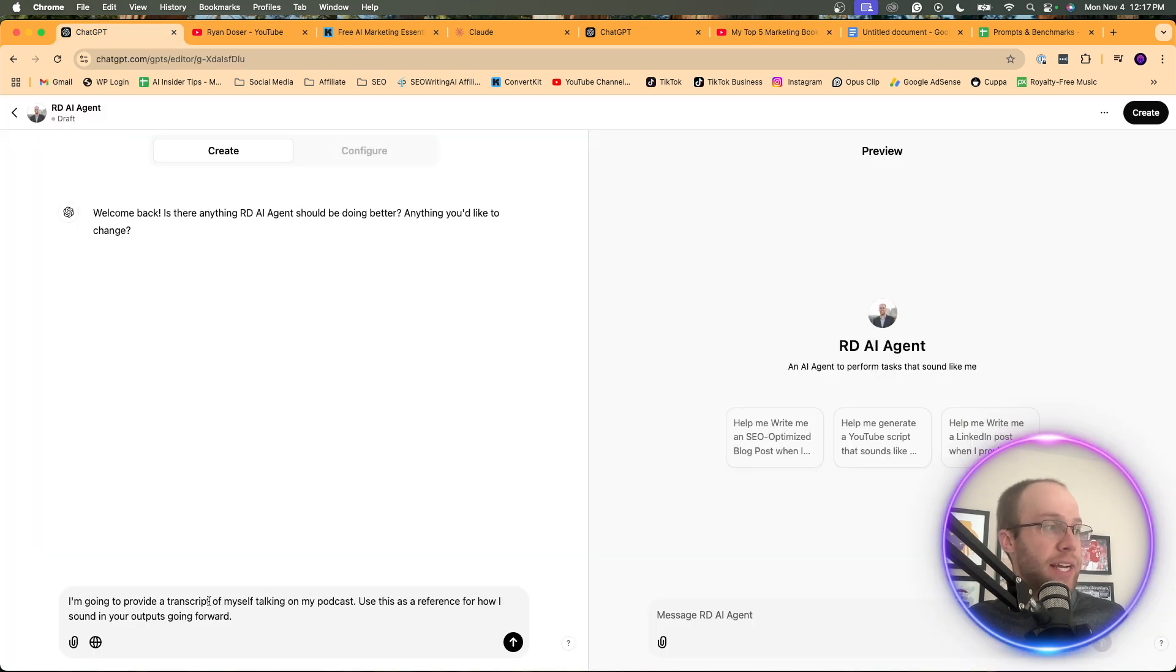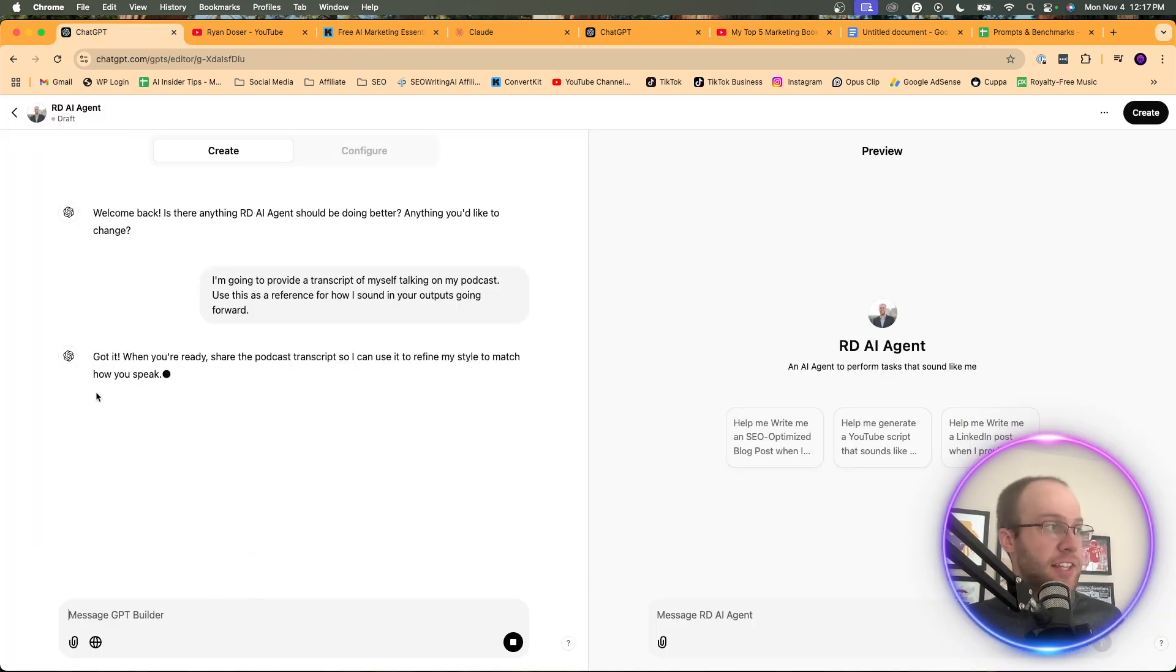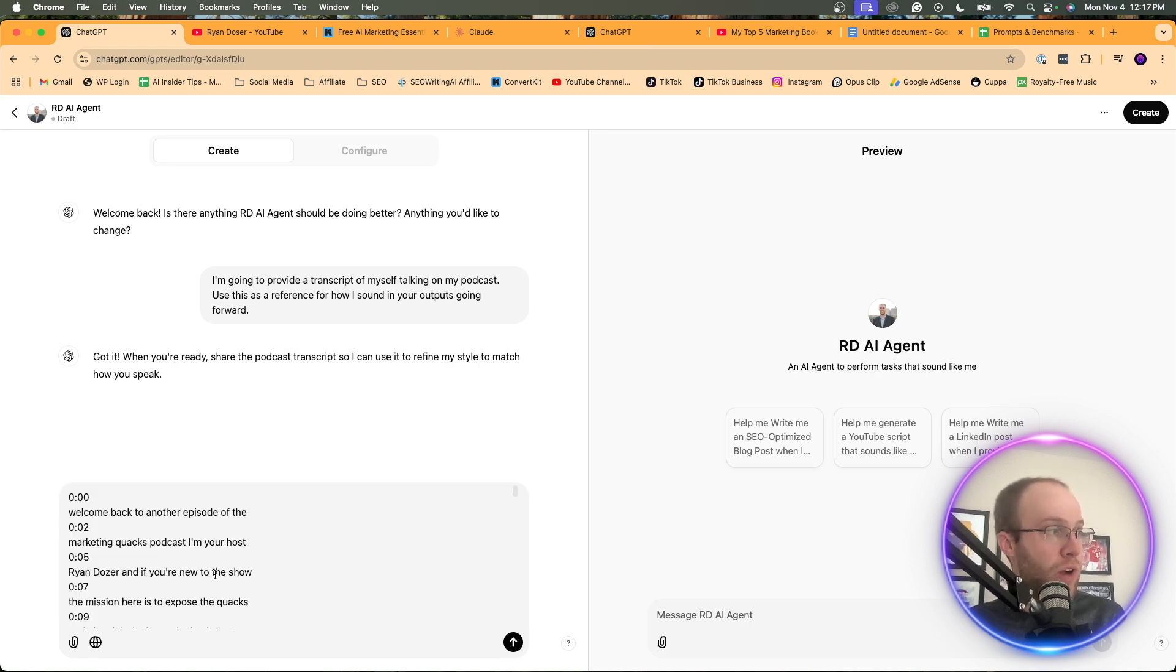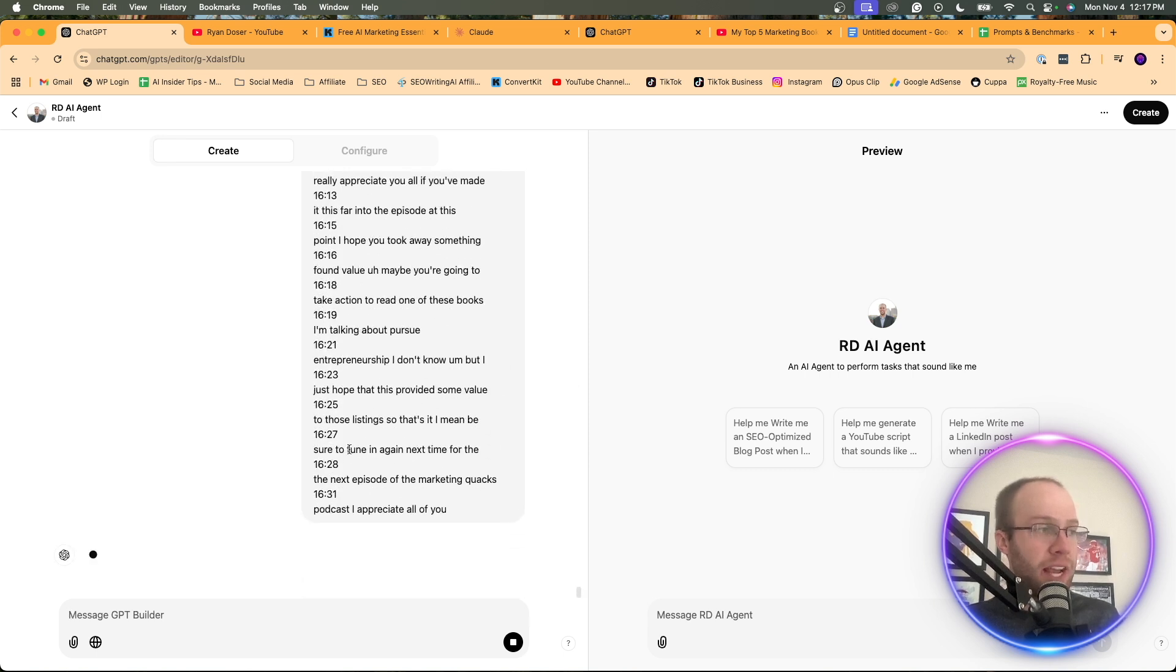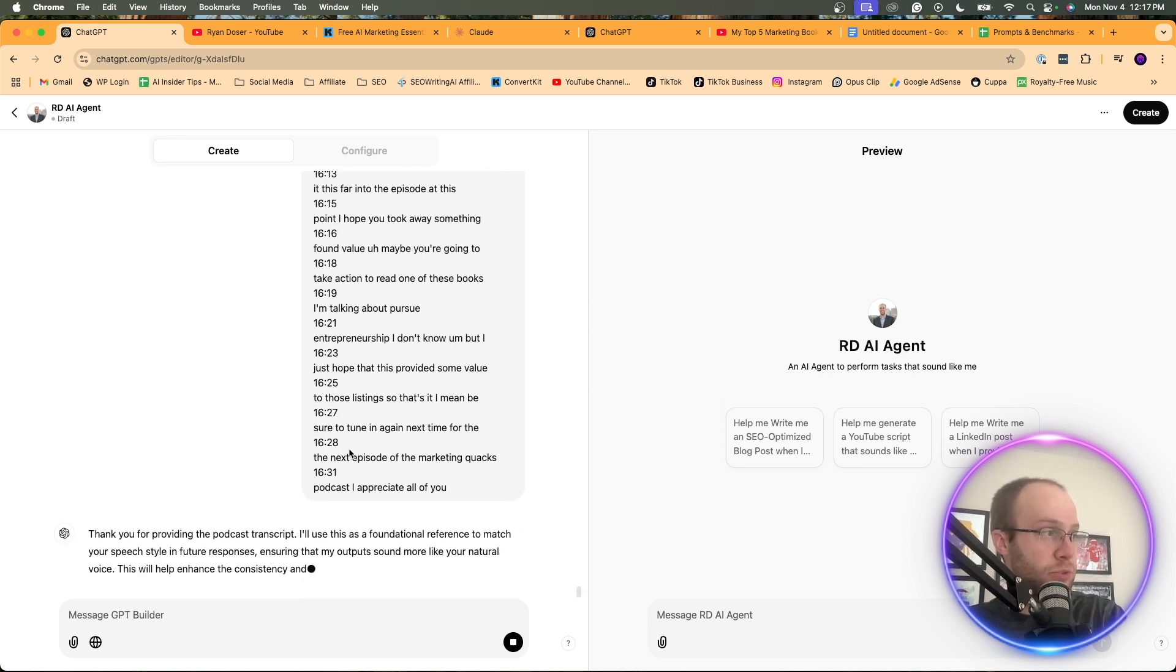Come back to my custom GPT. I'm going to click enter so I can just move on to the next thing. It says, got it. When you're ready, share the podcast transcript. And I'm going to paste it all right here. Click enter. And now it's probably going to take a little time to update this custom GPT.